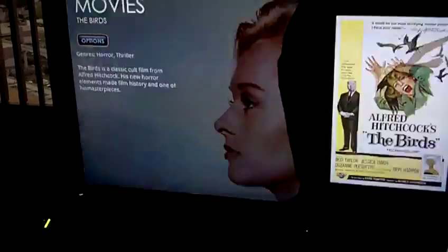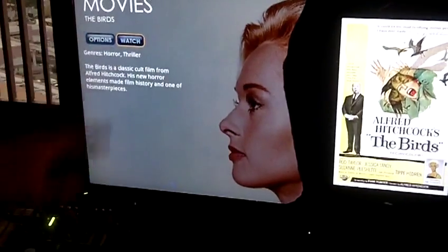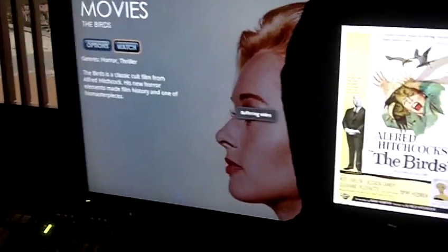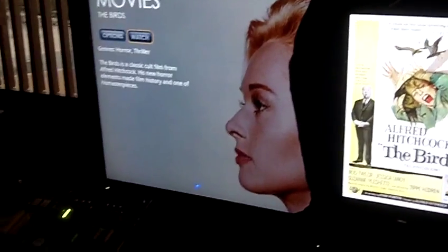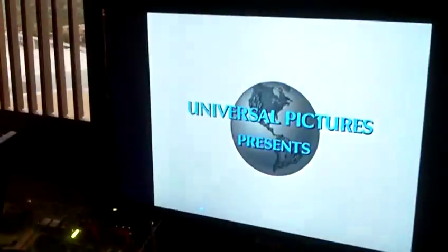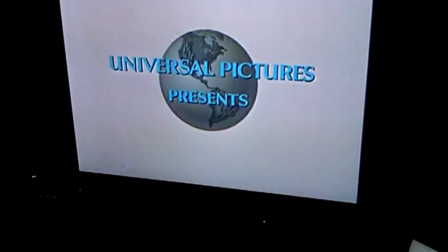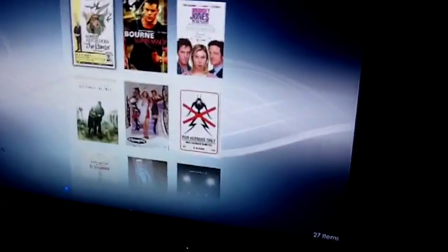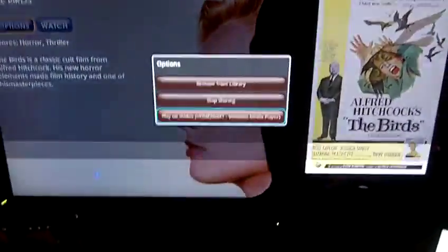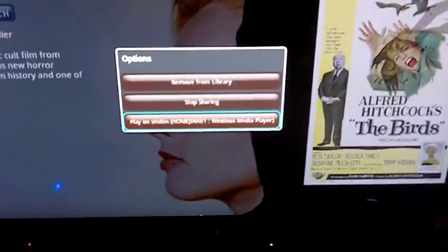One thing you can do is play — you can watch the movie on the main screen. You can watch it locally, or you have the option to send it to a DLNA renderer. This is a Windows 7 laptop.